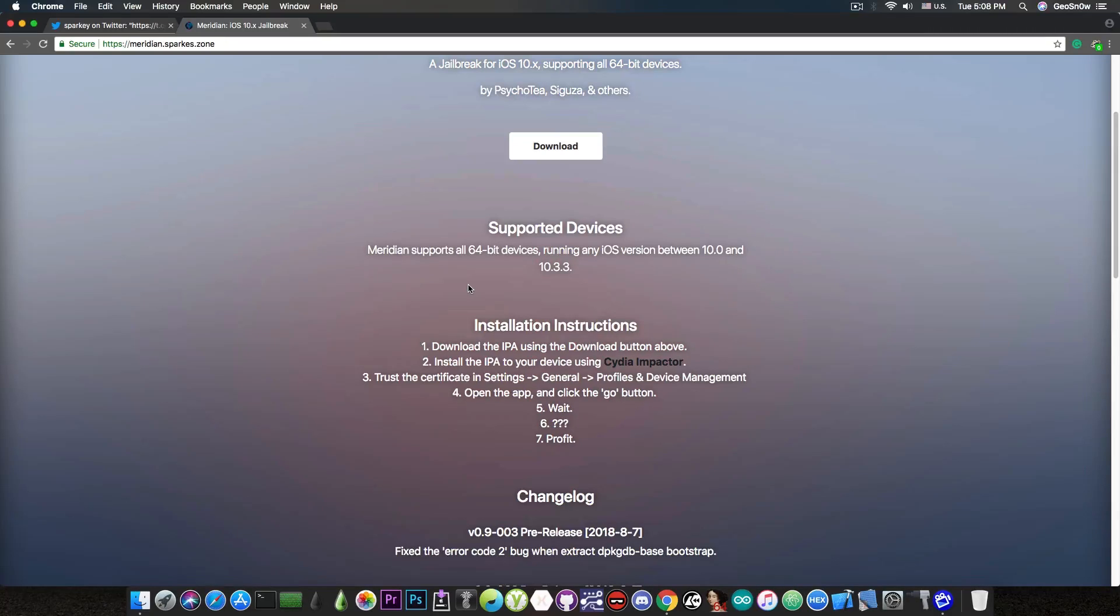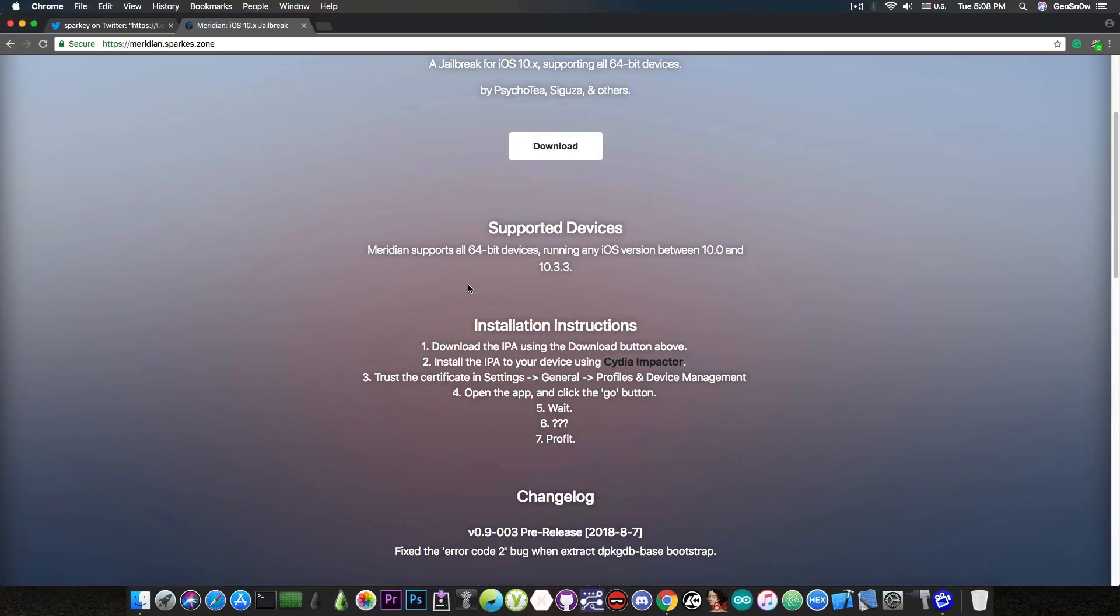So if you want to replace Yalu Jailbreak with this one, you can. If you want to replace the Saigon Jailbreak for iOS 10.2.1 with this one, you can. And more important,